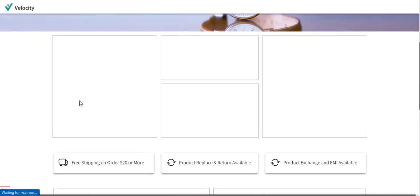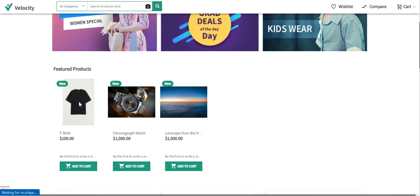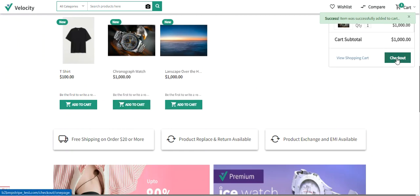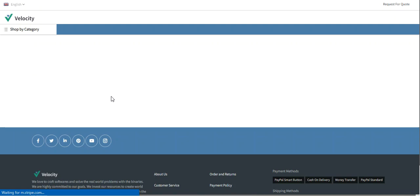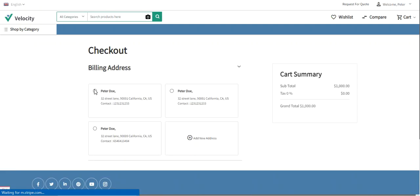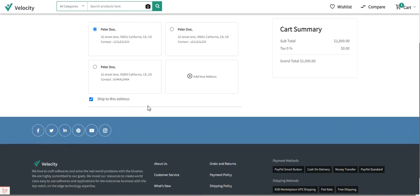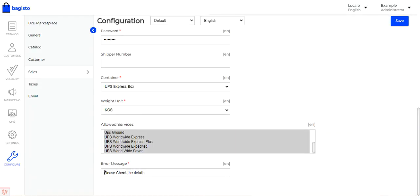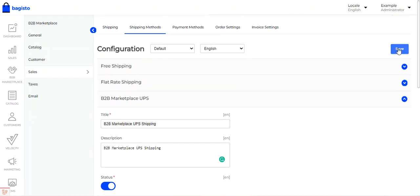For example, going to the storefront and adding a product to the cart, then attempting checkout — after selecting the location, because UPS shipping does not service that particular location, you can see the error message 'Please check the details' displayed under the shipping section. This is the error message configured in the plugin settings. Finally, tap Save to save all the configuration settings.